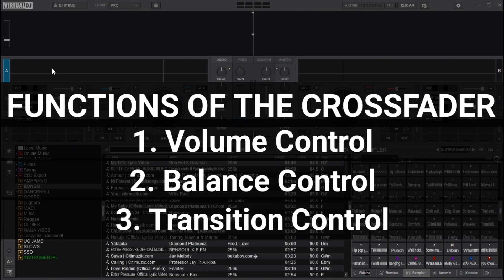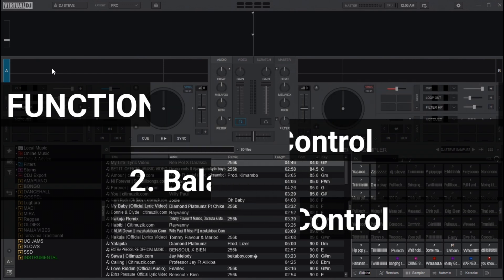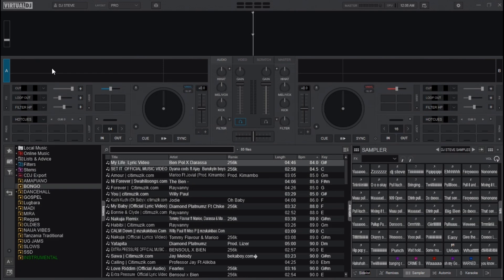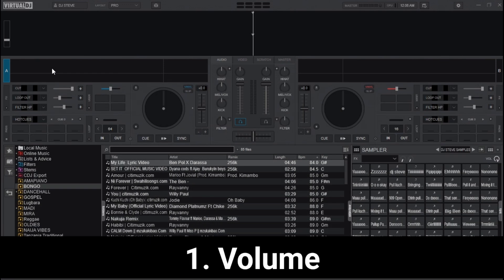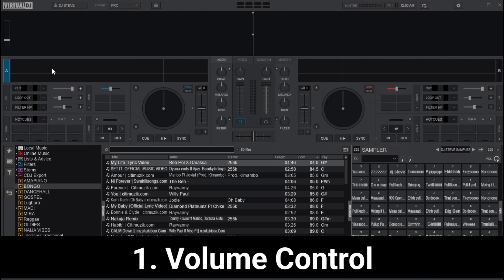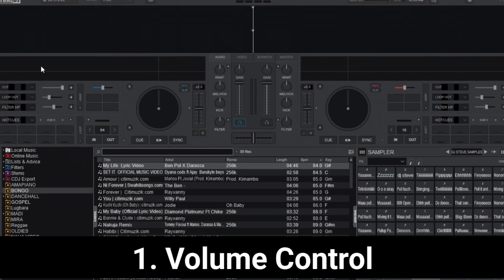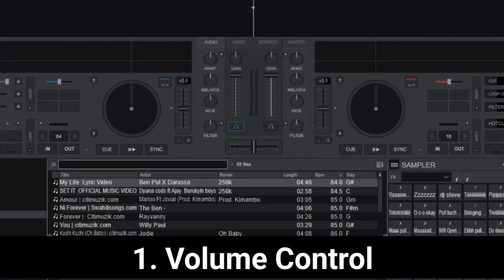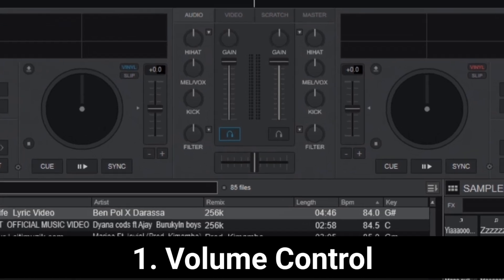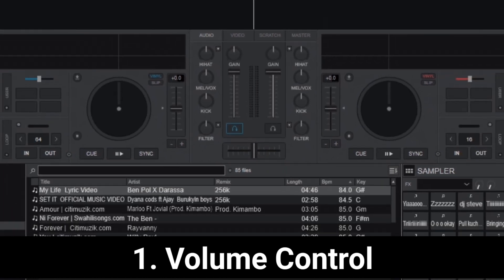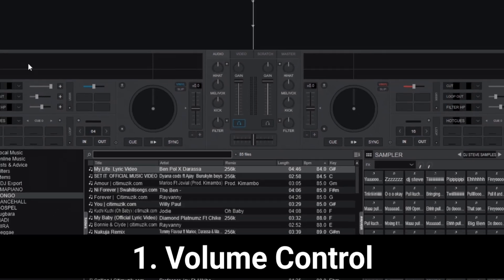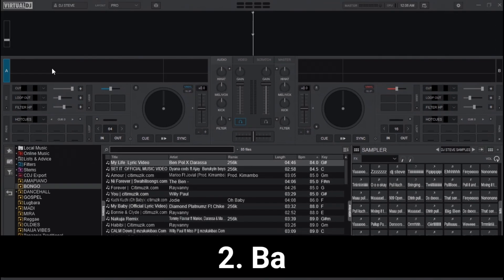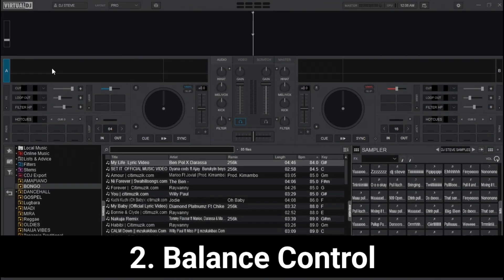The first function of a crossfader is volume control. The crossfader adjusts the volume of each track, allowing you to fade one track out while bringing the other in.